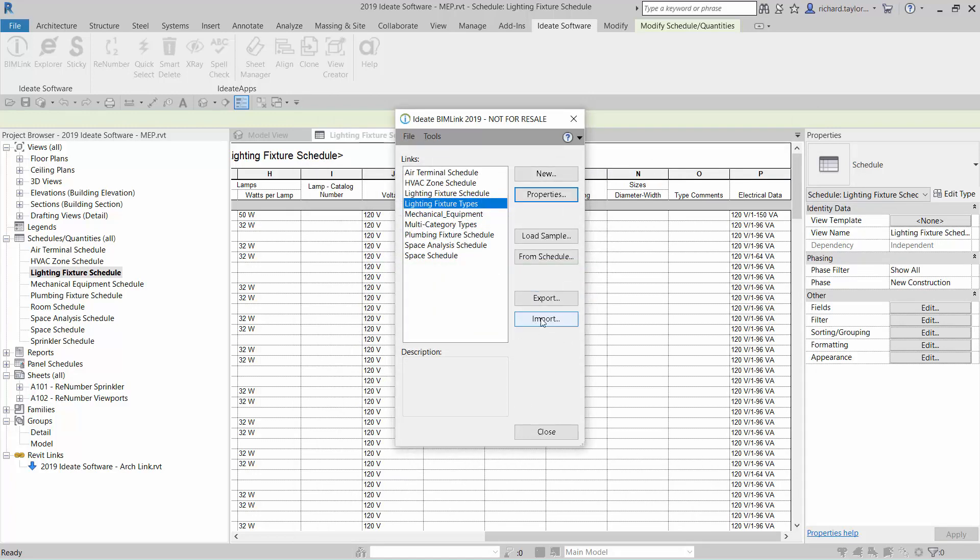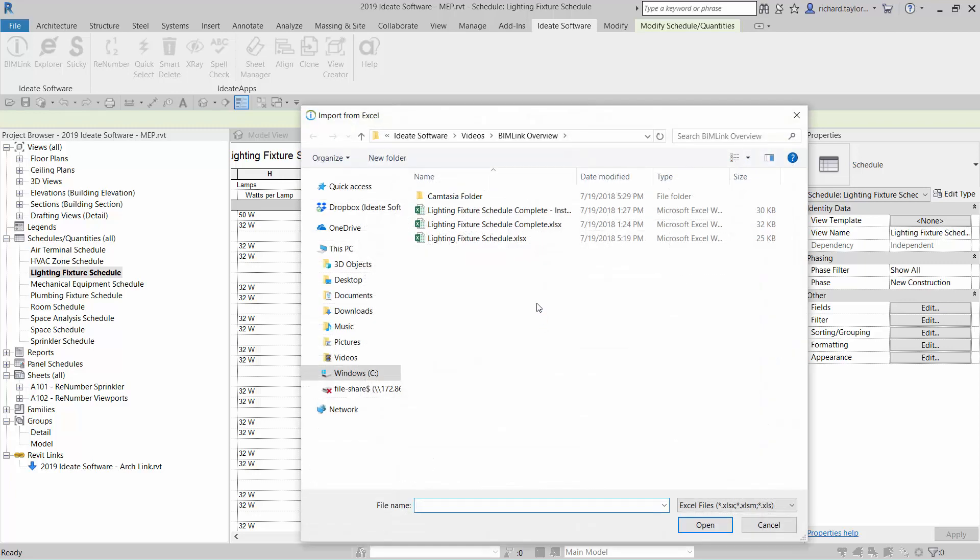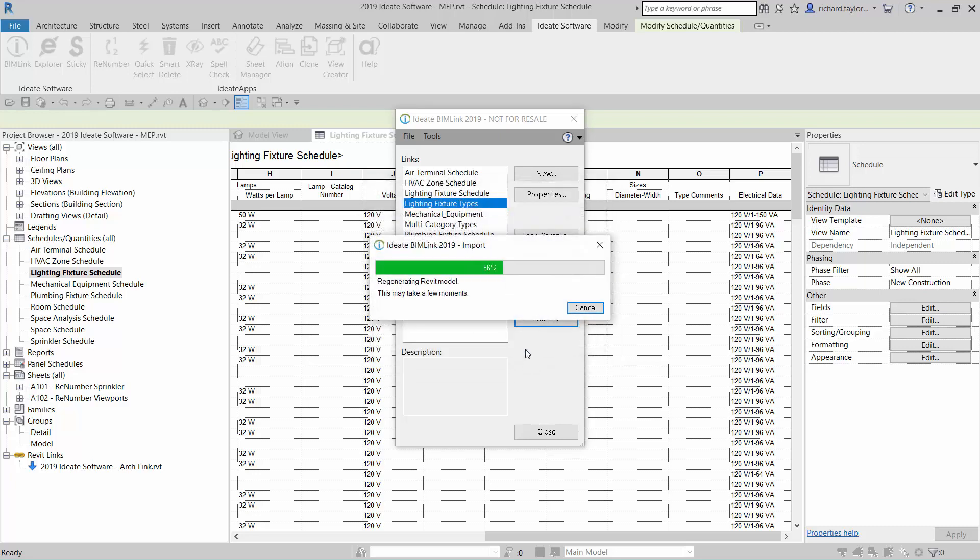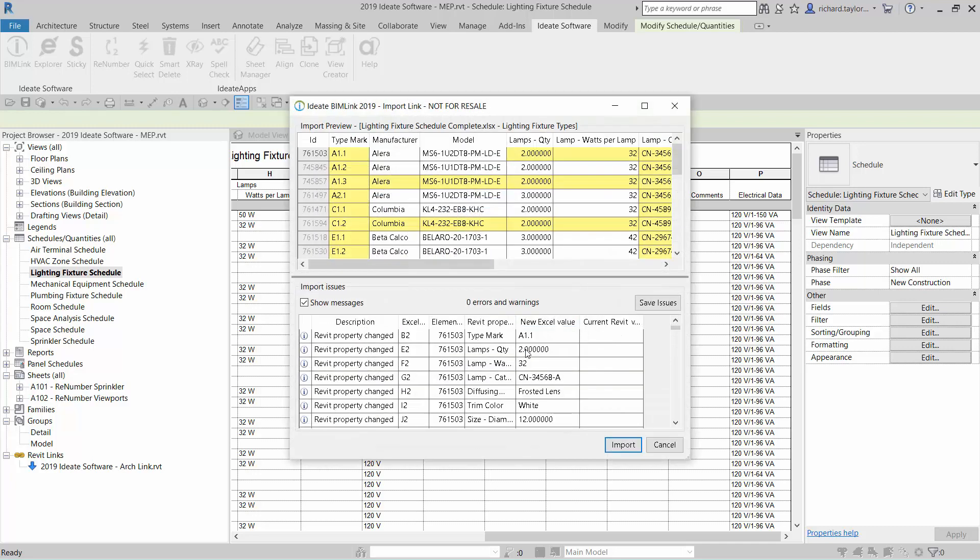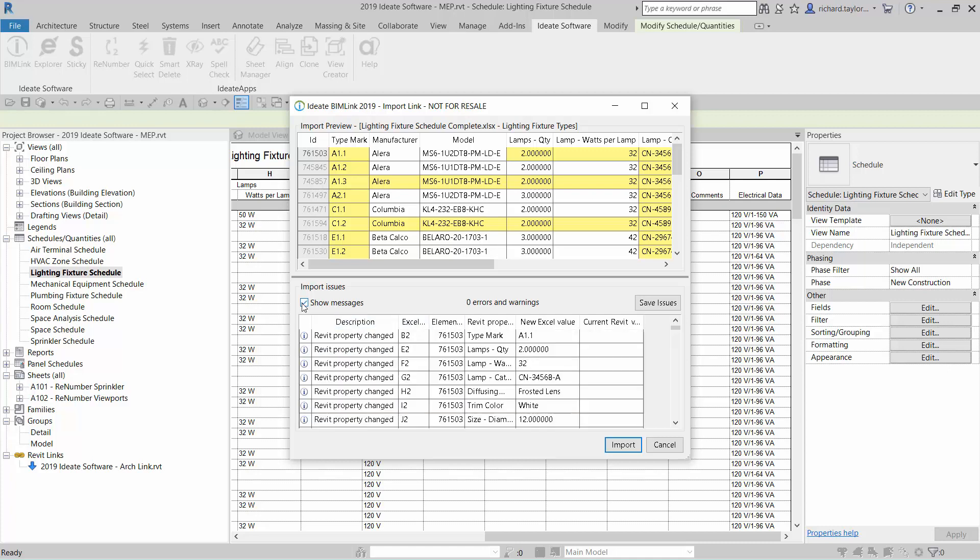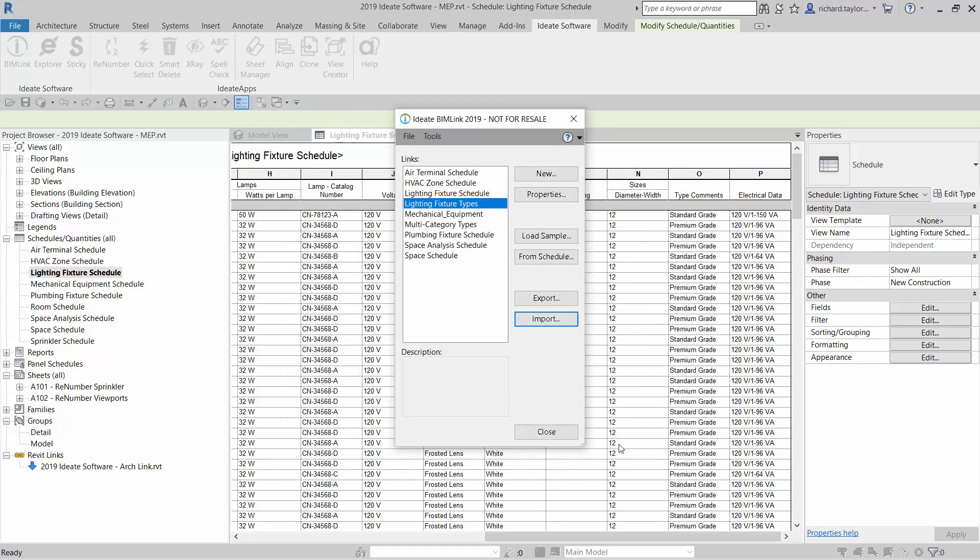When I repeat the process to import the data from my completed Excel file, ID8 BIMLINK gives me the option to choose the appropriate worksheet for import since there are now two worksheets in this file. Once the import is complete, you can see how my Revit schedule is automatically updated in the background.